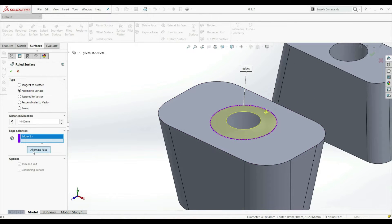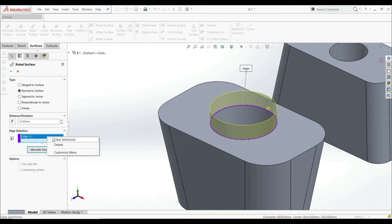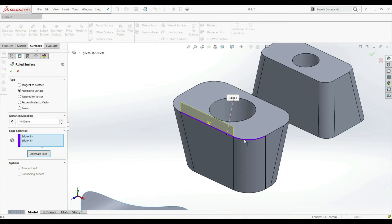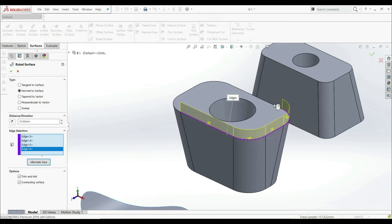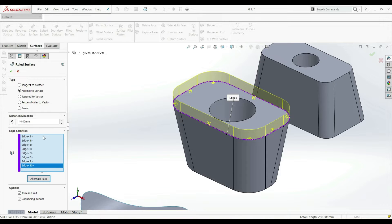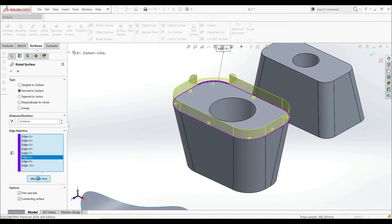We can also go to Alternate Face. Now we get the same result as with Tangent to Surface, because this edge belongs to two surfaces — two faces, this one and this one. So we get the same result as when we used Tangent Surface. We can also choose this edge, this edge, and this edge — as many edges as we want — and combine them. We can manually change the direction of each edge separately, as shown in the previous lecture. This is how Normal to Surface works — it's pretty simple.